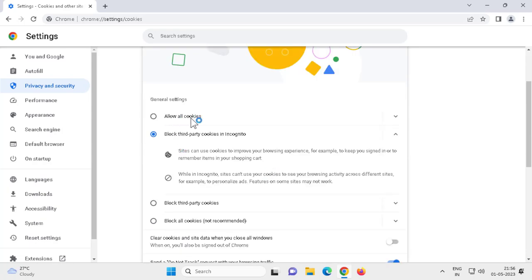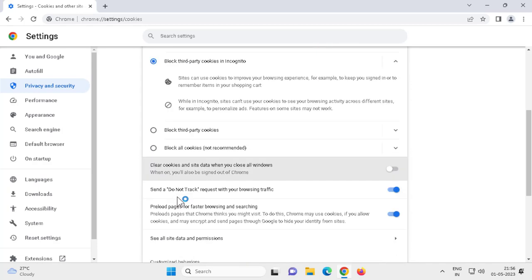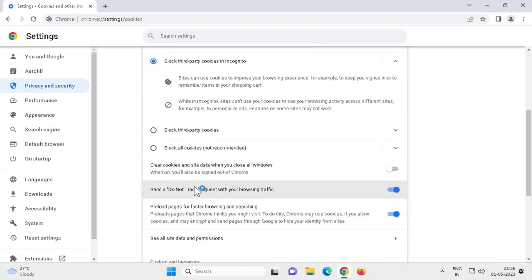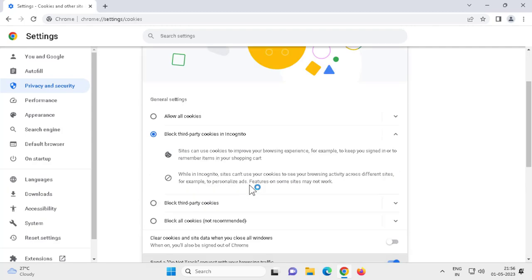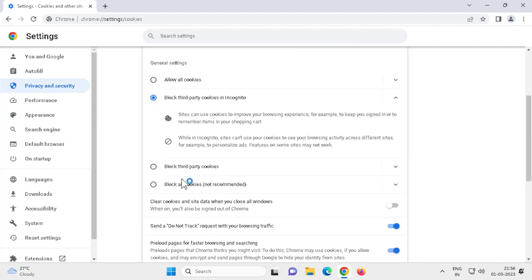Allow all cookies, block third party cookies in incognito, block third party cookies, block all cookies - not recommended. I recommend you to check the box here and block third party cookies.